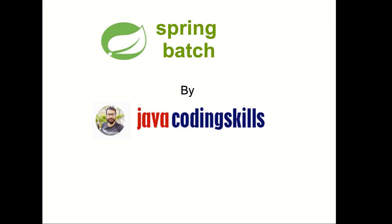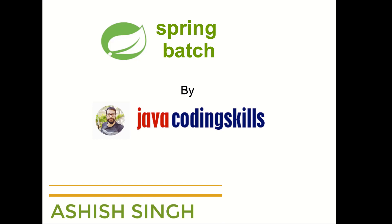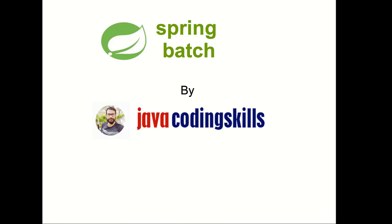Hi friends, welcome to Spring Batch tutorial series by Java Coding Skills. In this series we will learn about Spring Batch Framework.